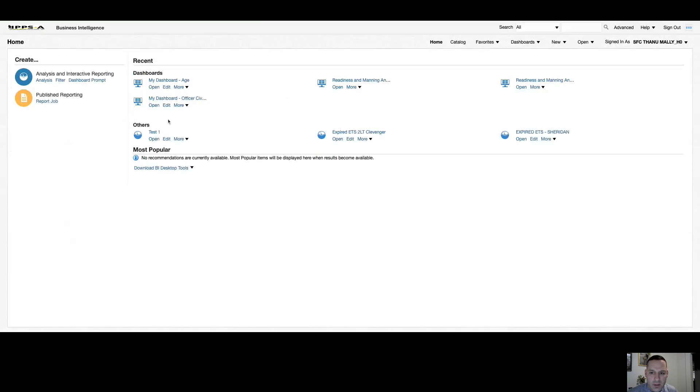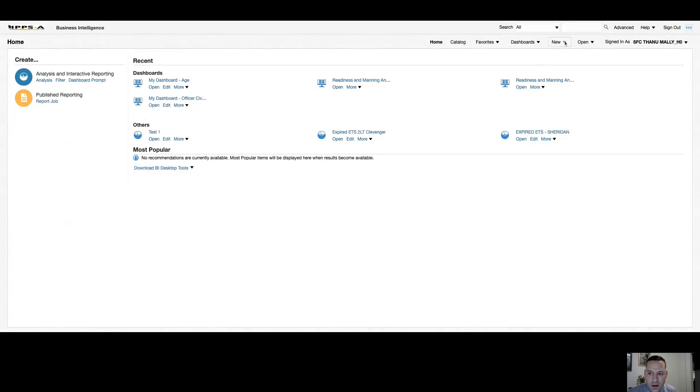Now, just like we talked about in catalog, that analysis, filter, dashboard, prompt, and report job is also available on your left-hand side of your homepage. And if I hover over new, those options are here as well.